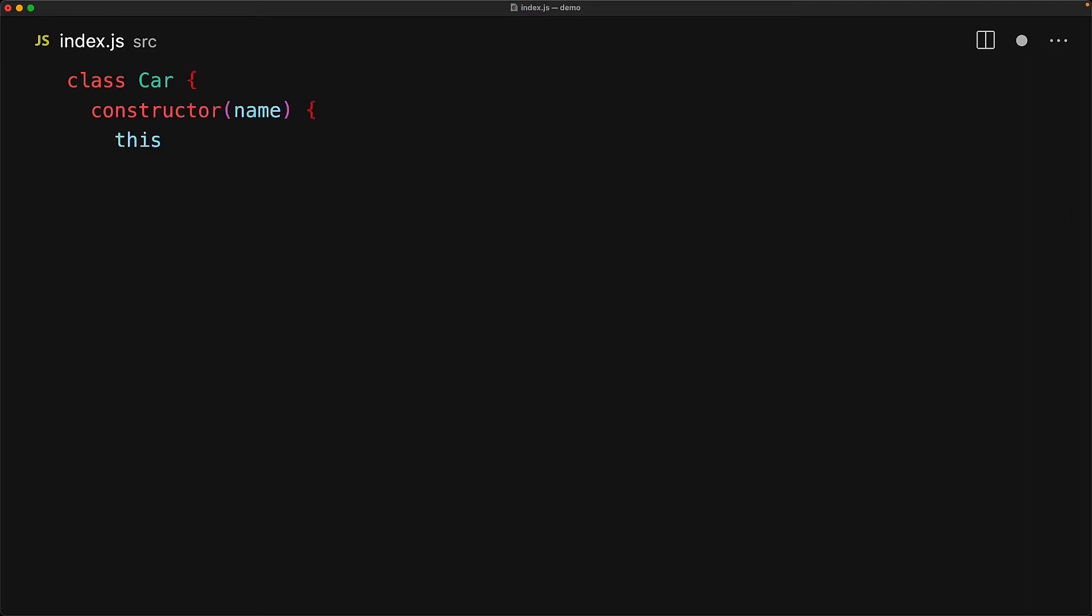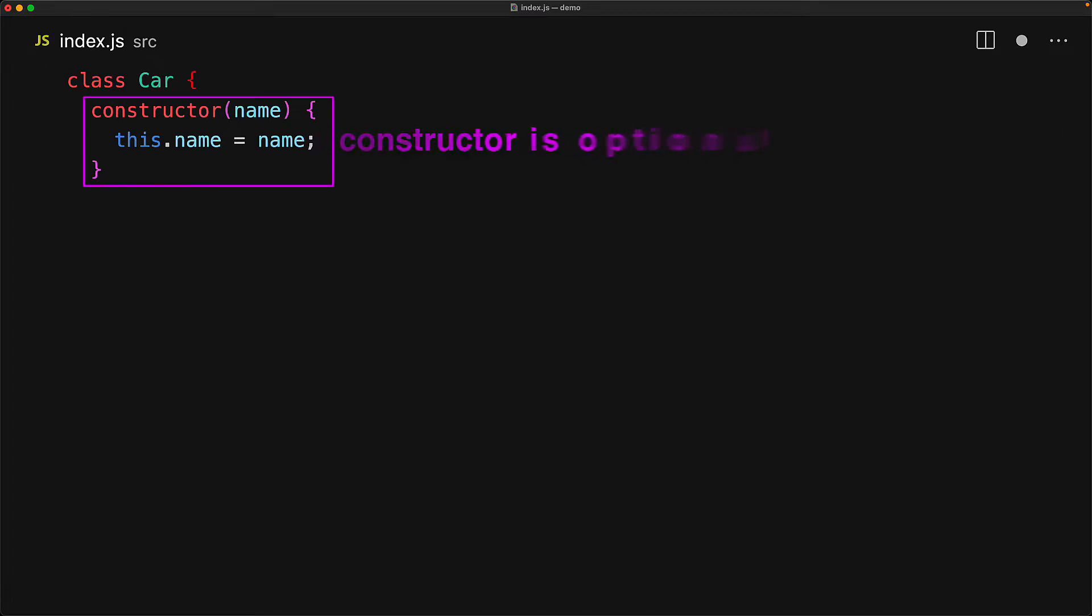When we create an instance of the class, if provided a special function called constructor is what will execute. Constructors are defined using the constructor keyword and they have access to the instance of the object that has been created by using the special this keyword. So here in our constructor function, we accept a name property and initialize a property name on the object that we are creating using that provided value.